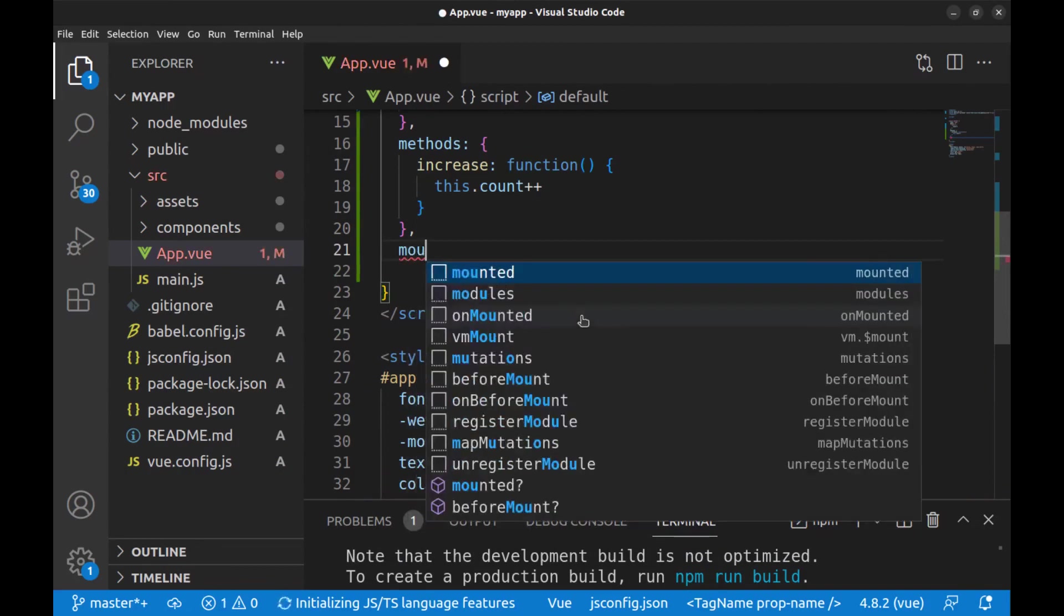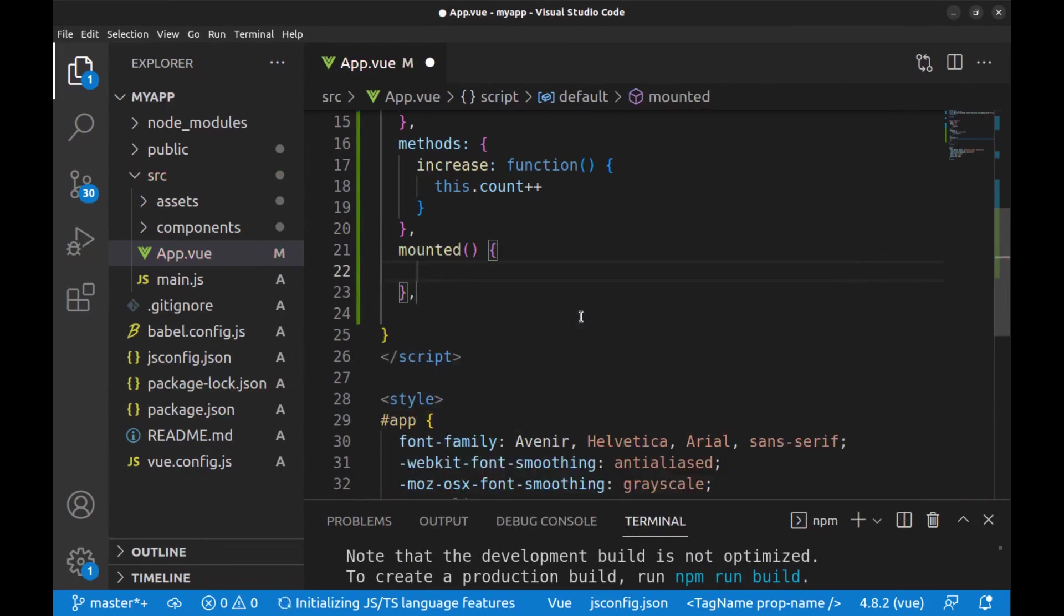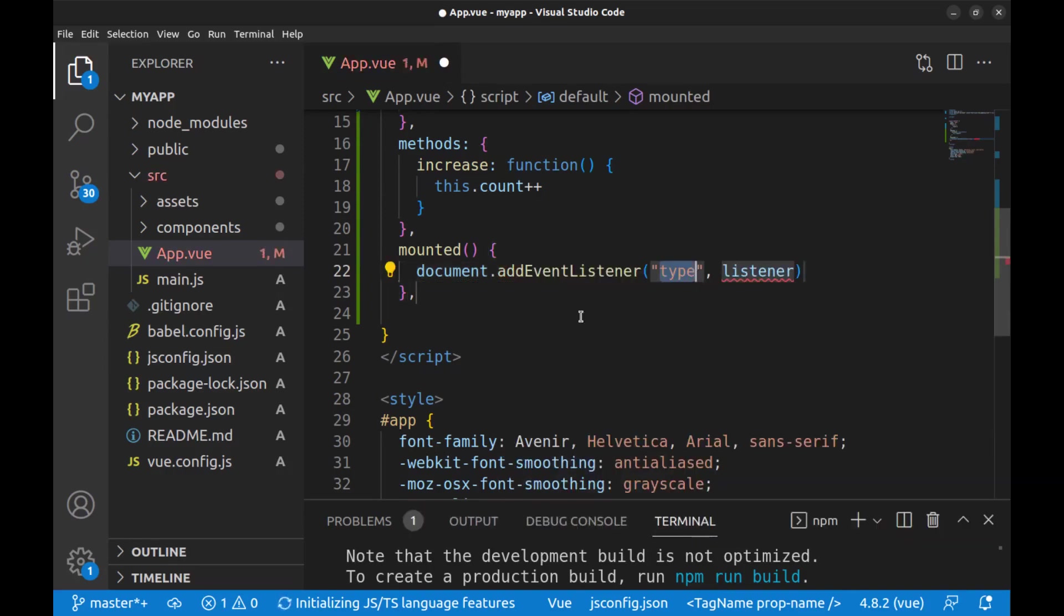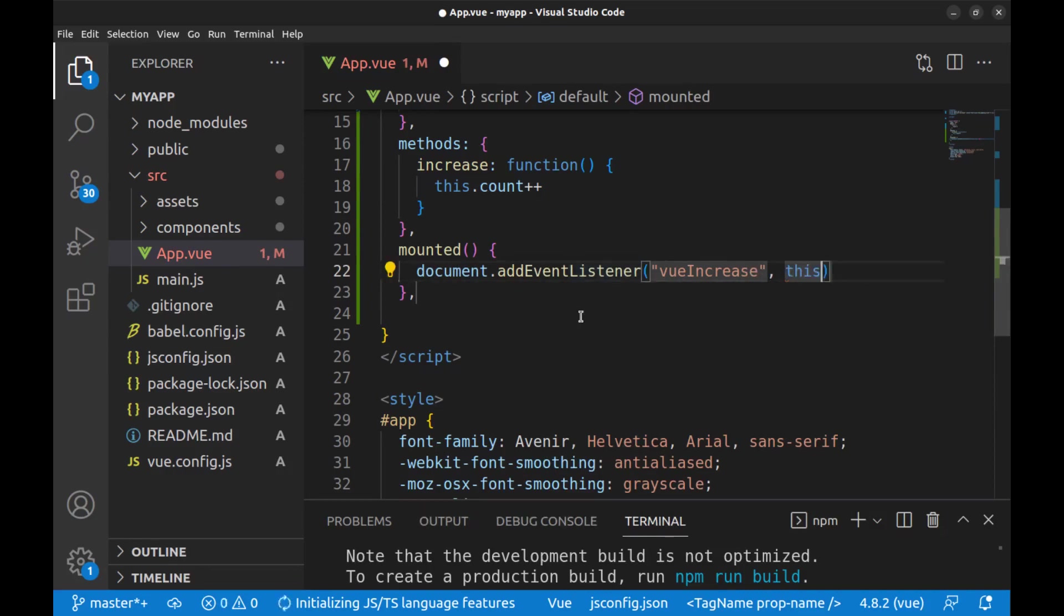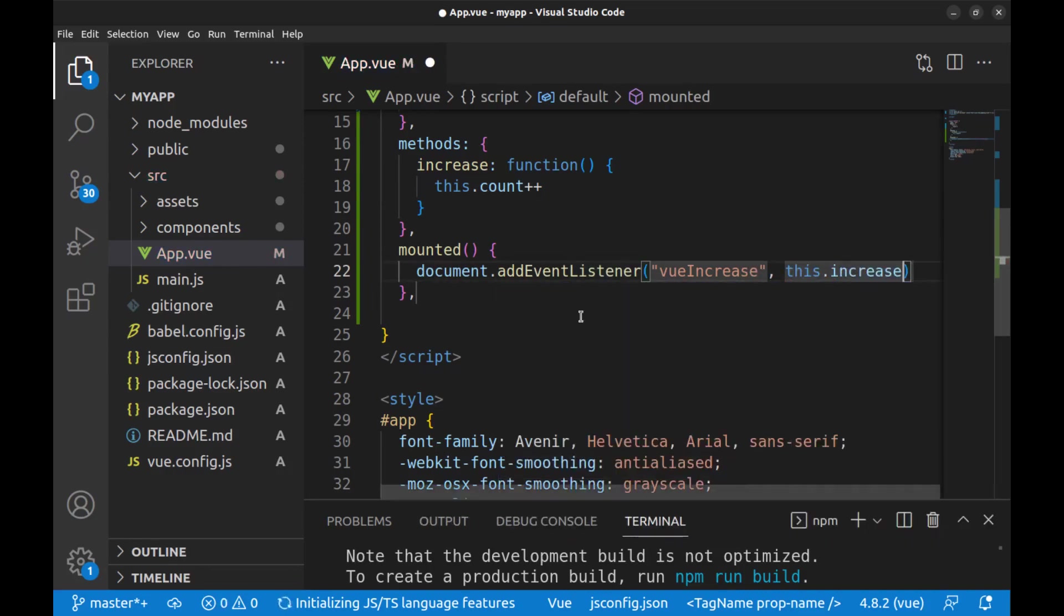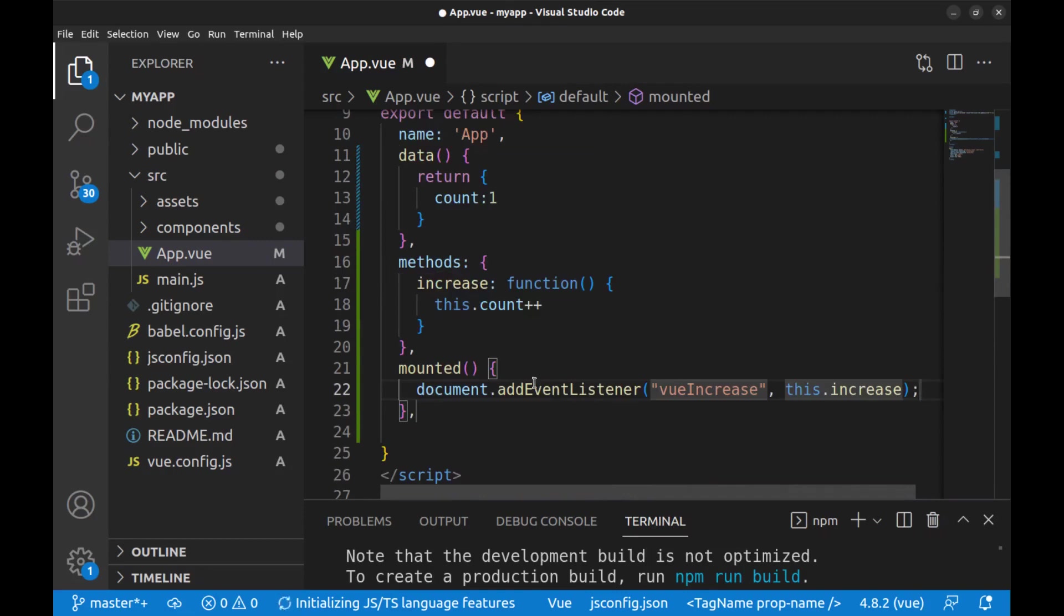In mounted, add a listener and name it viewIncrease, and pass the increase method to it. Actually, we need this because we can't access these methods directly out of Vue.js framework.